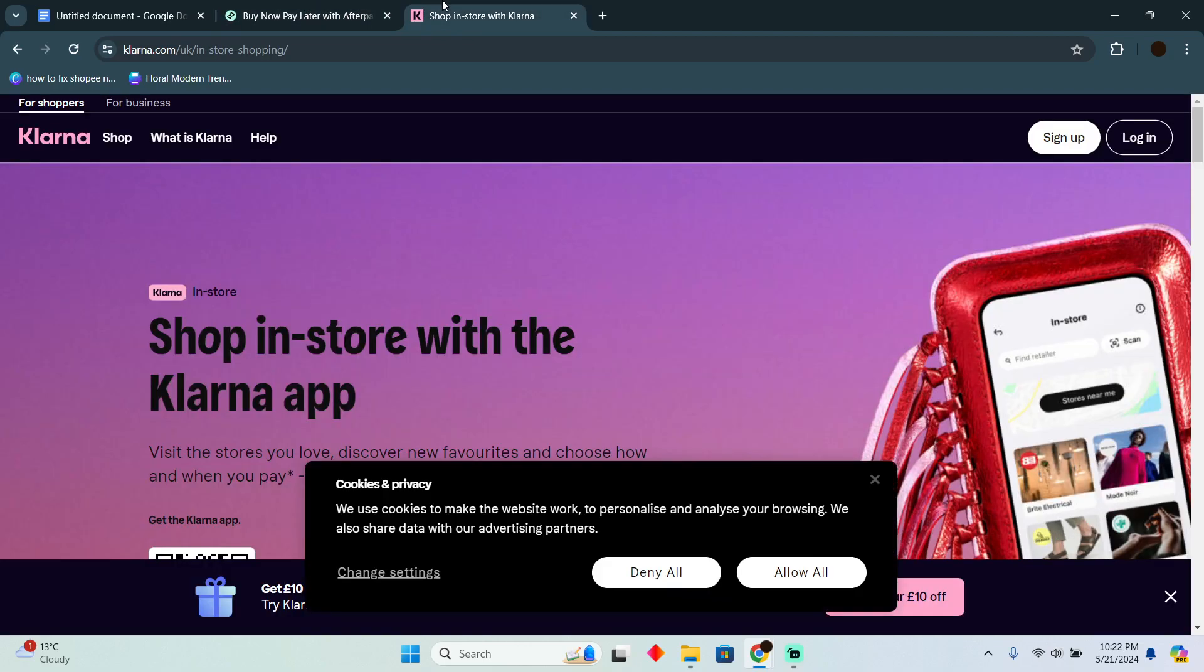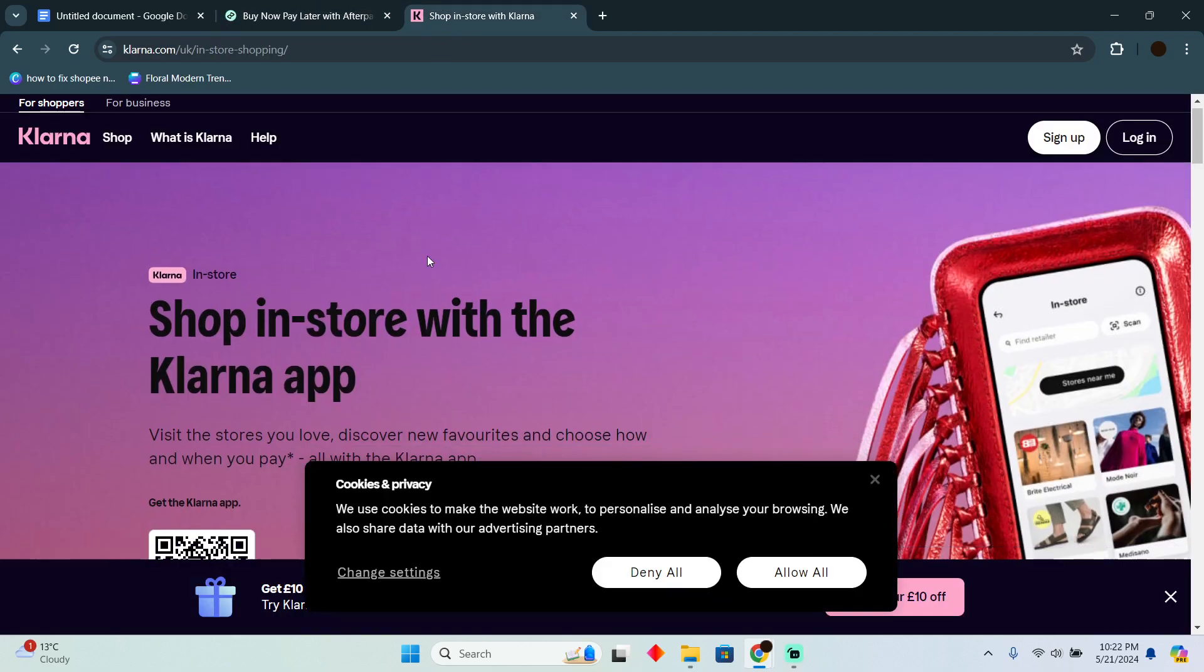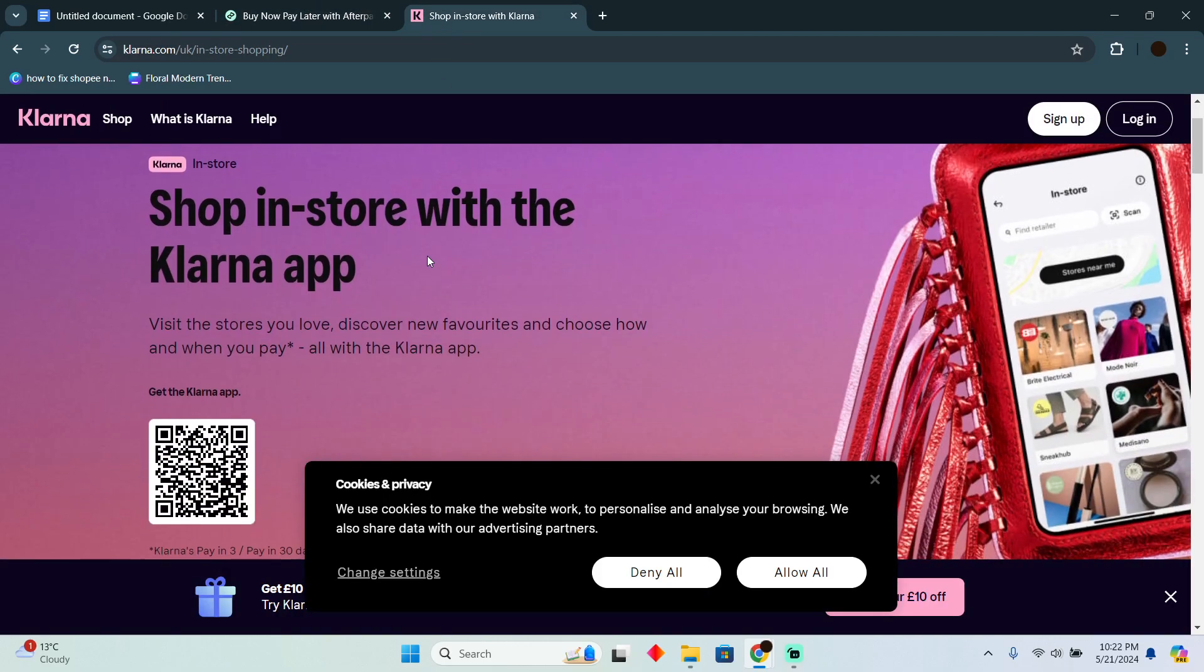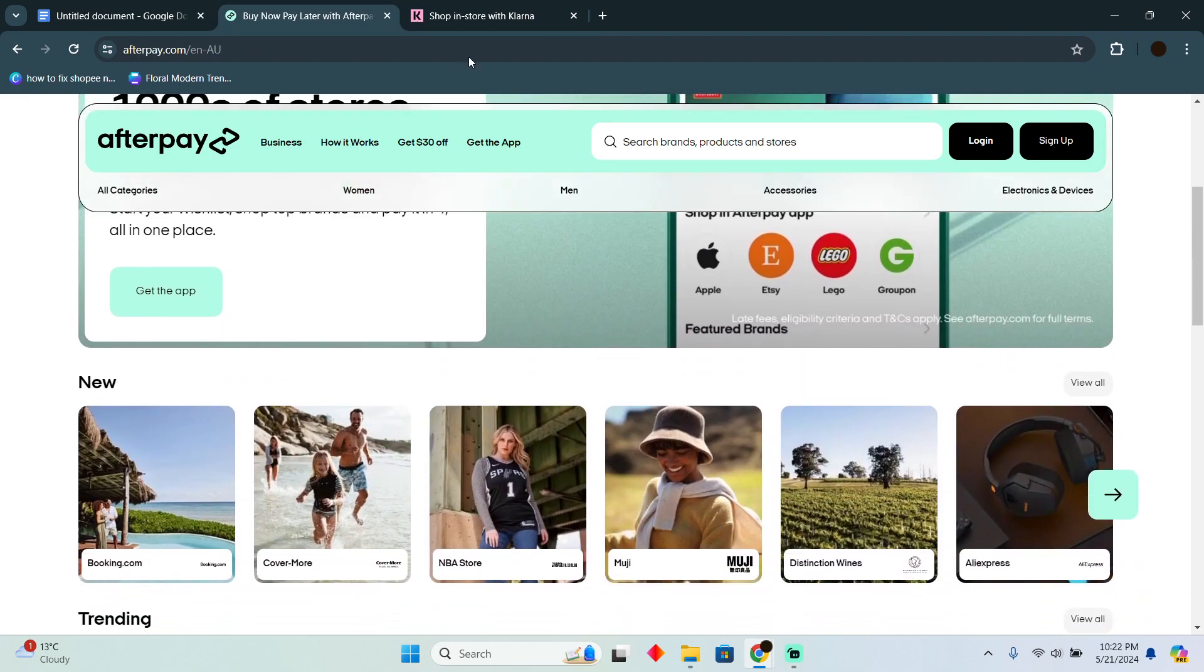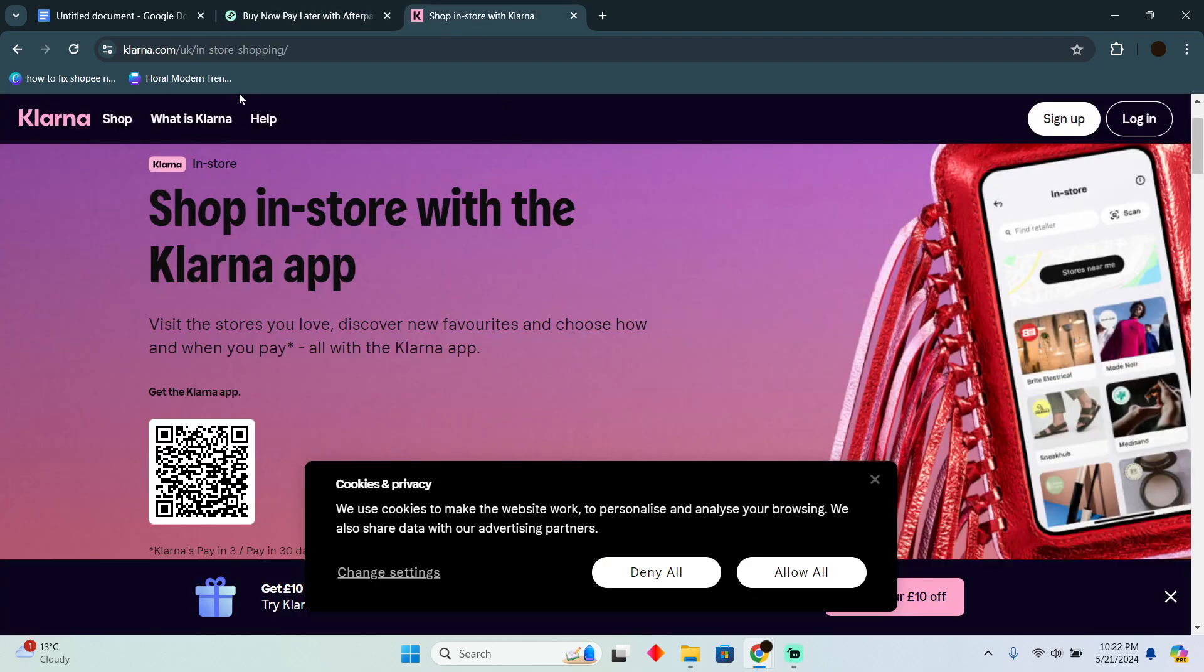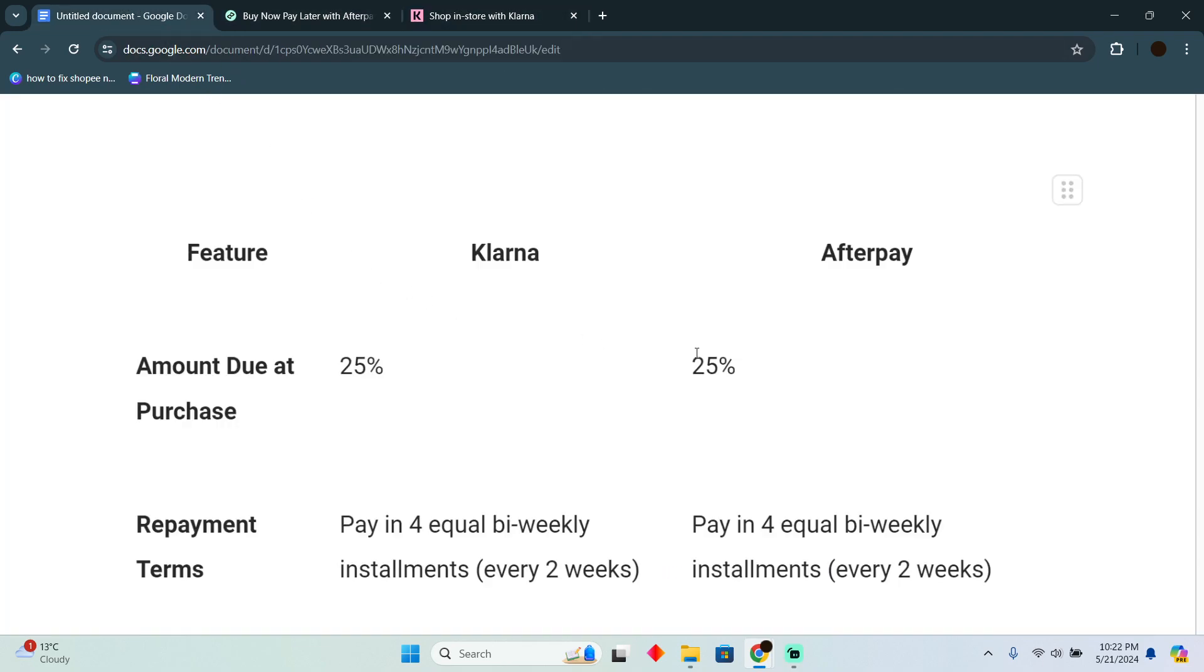Afterpay versus Klarna. Today we are going to demonstrate the difference between Afterpay versus Klarna and which one you should choose. Now there is a table which will demonstrate the difference between these two.